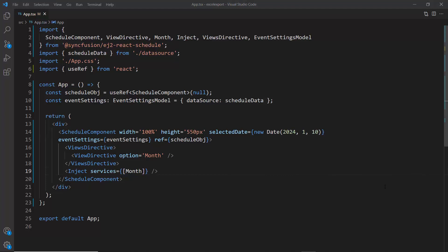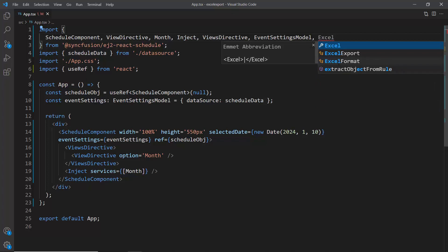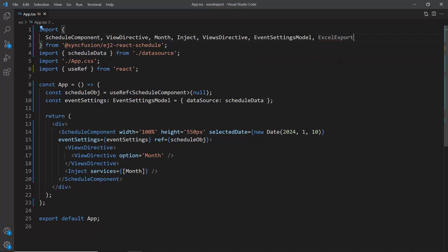Using the scheduler reference, I can access the built-in method called export to Excel. To use the built-in export to Excel method, I need to import Excel export module from Syncfusion react scheduler package.